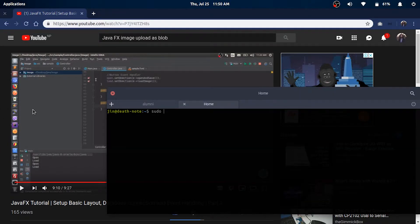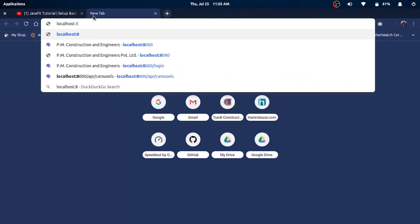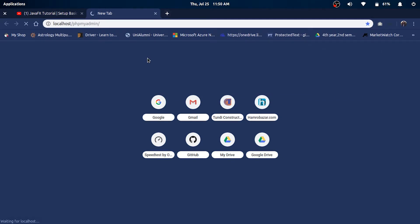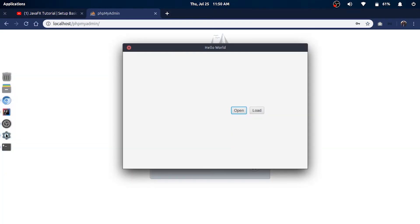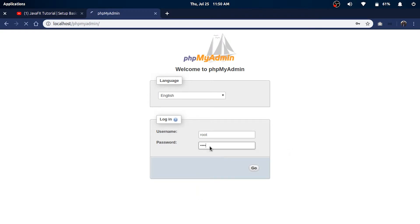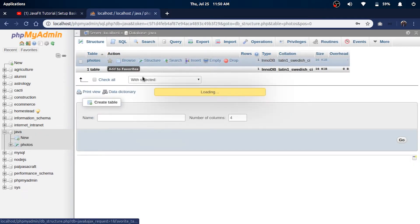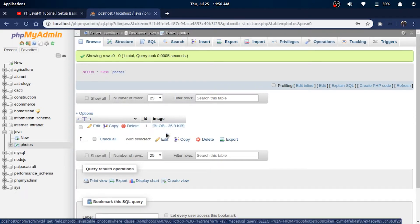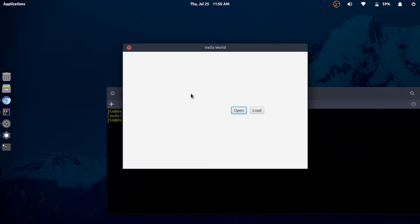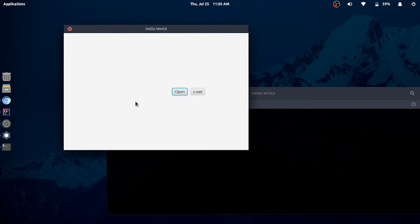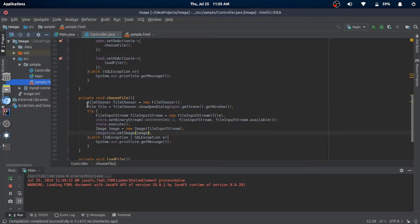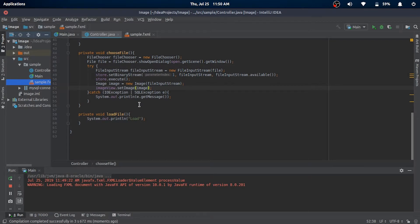So I'll start my Apache server and go into phpMyAdmin to see our BLOB. Somehow the ImageView is not working, but I'll try not to fix it here since we'll be loading our photos with the load button.